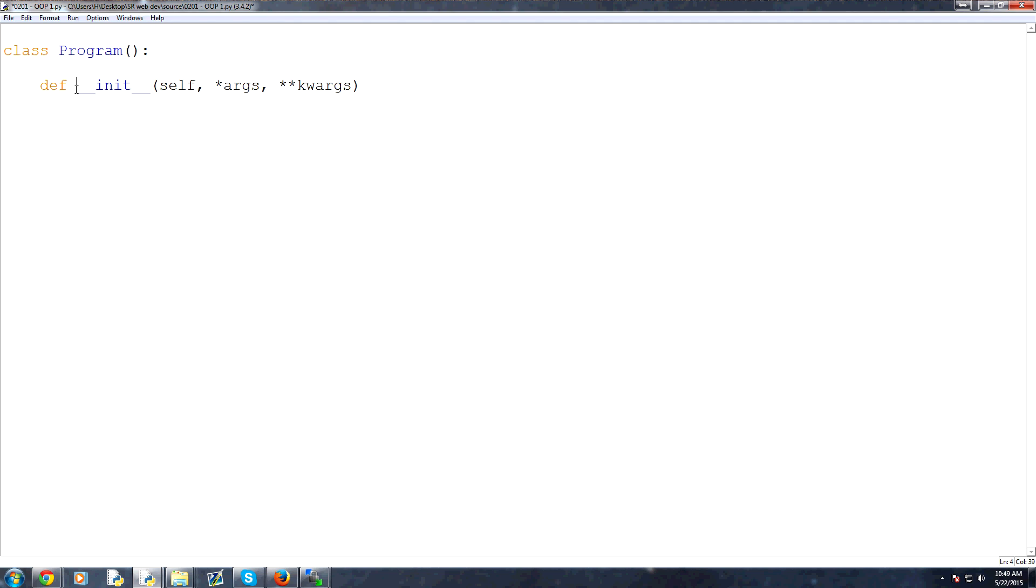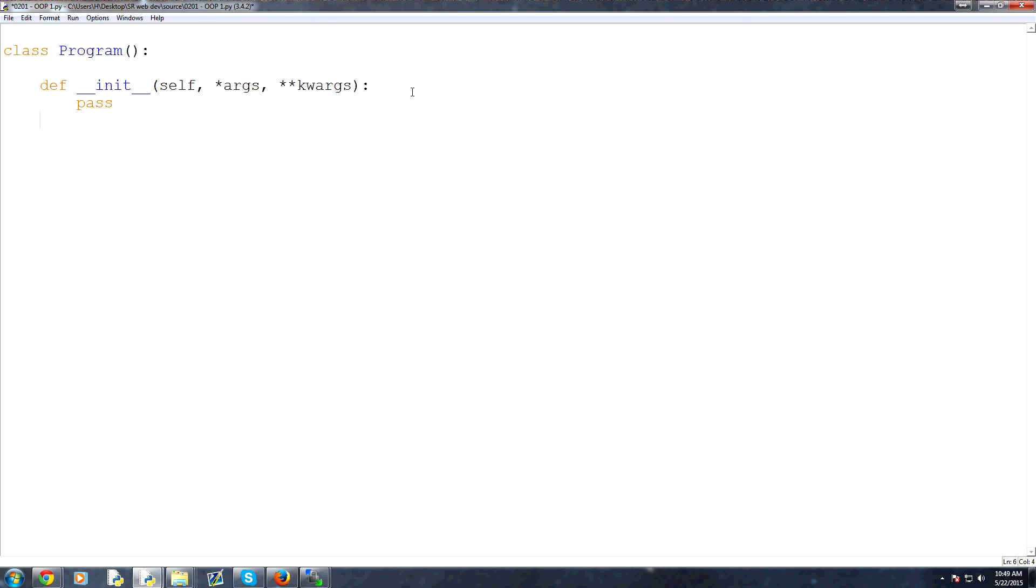So you denote an init method with a double underscore. But the double underscore is used for a lot of other methods as well. So an example of another method, basically it's used for lack of a better term, fancy methods. So the init method uses the double underscores to denote its fanciness, whereas there's other ones. So let's quickly pass this method for now.